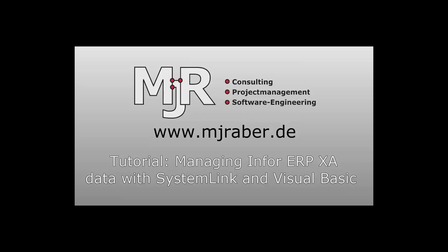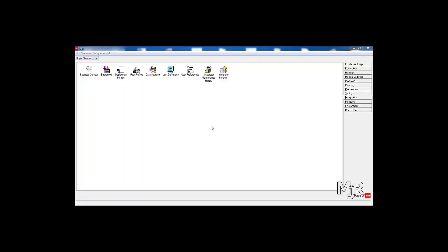Hey everyone, in this video I'm going to show you how to manage your XA data easily by using deployment profiles and Visual Basic.